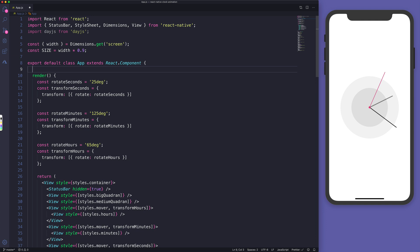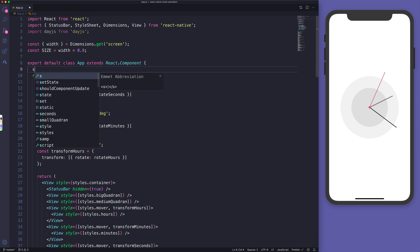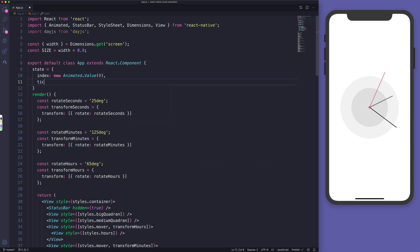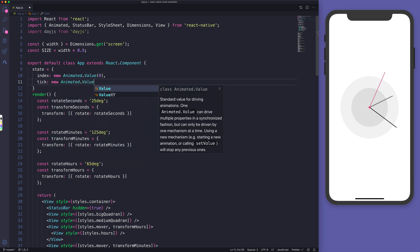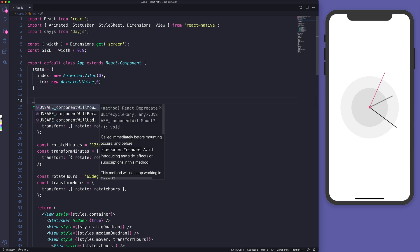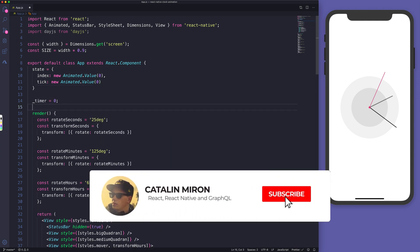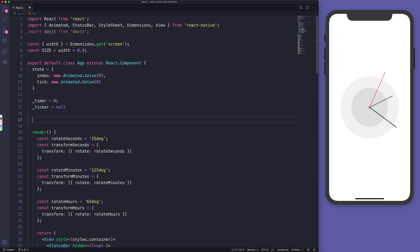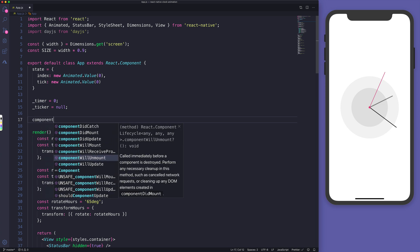Let me convert this into a class component. I mentioned at the start that in this tutorial I'm going to show you a technique I'm calling interconnected animations. We'll need two different animated values: 'index' — a new Animated.Value starting from zero — and 'tick', another Animated.Value starting from zero. We'll also need a 'timer' which is zero and a 'ticker' which is null.